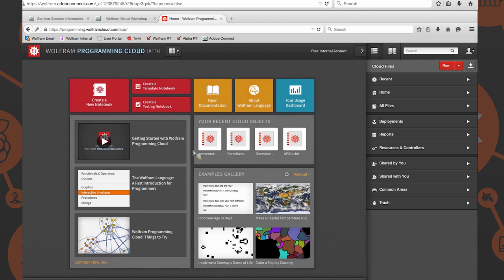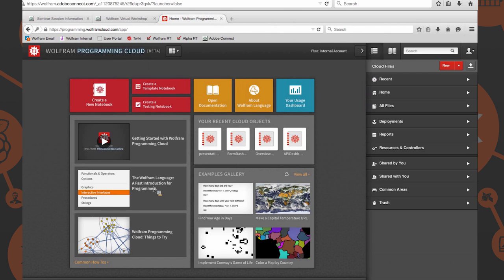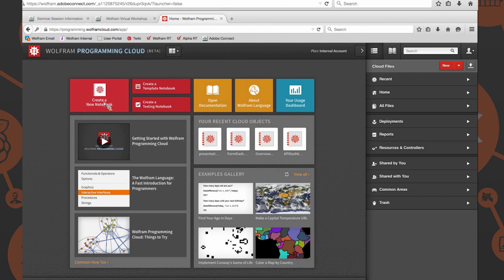This is the primary interface for the Wolfram Programming Cloud, as you probably saw in the video. There's another video here if you want to get started again, play around with some of the examples, see another fast introduction for programmers, or just create a new notebook, which is the primary interface for writing Wolfram Language Code.